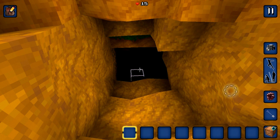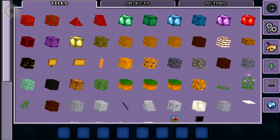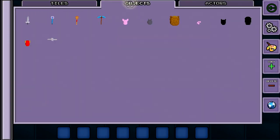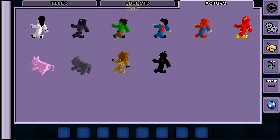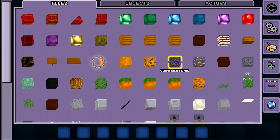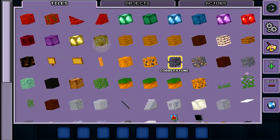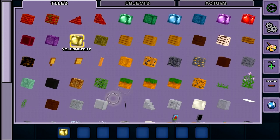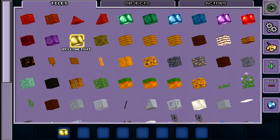To place tiles you must first select some from the inventory. Use the backpack icon in the top left. You can place tiles, objects and actors. Let's place some yellow light blocks by dragging one into any slot at the bottom. Then hit the back button to return to the game.